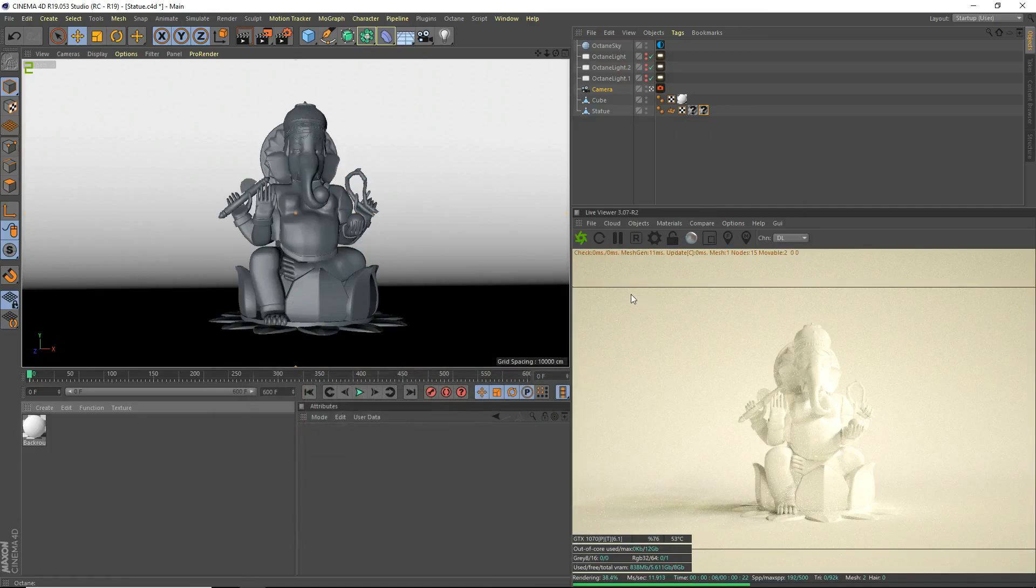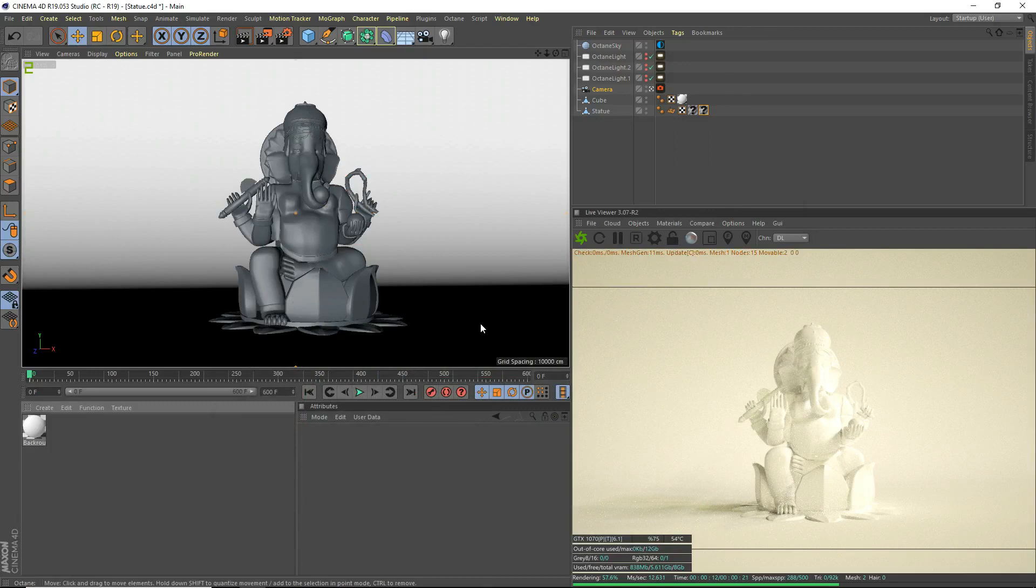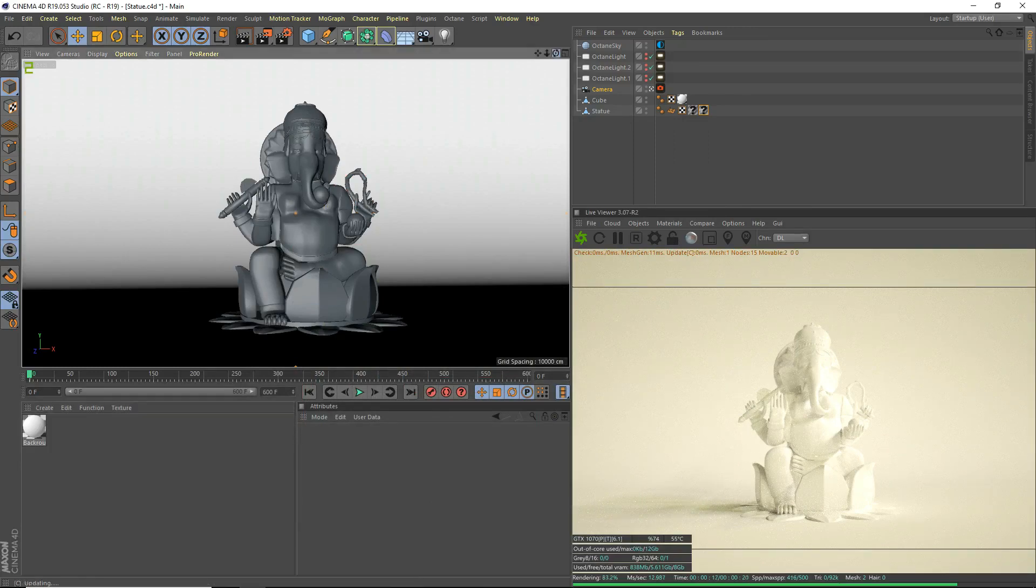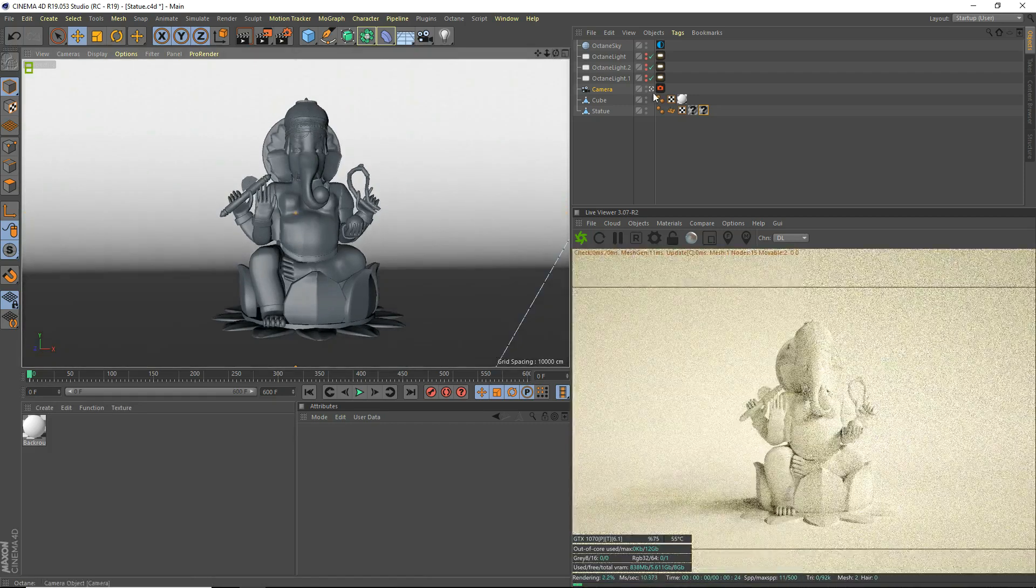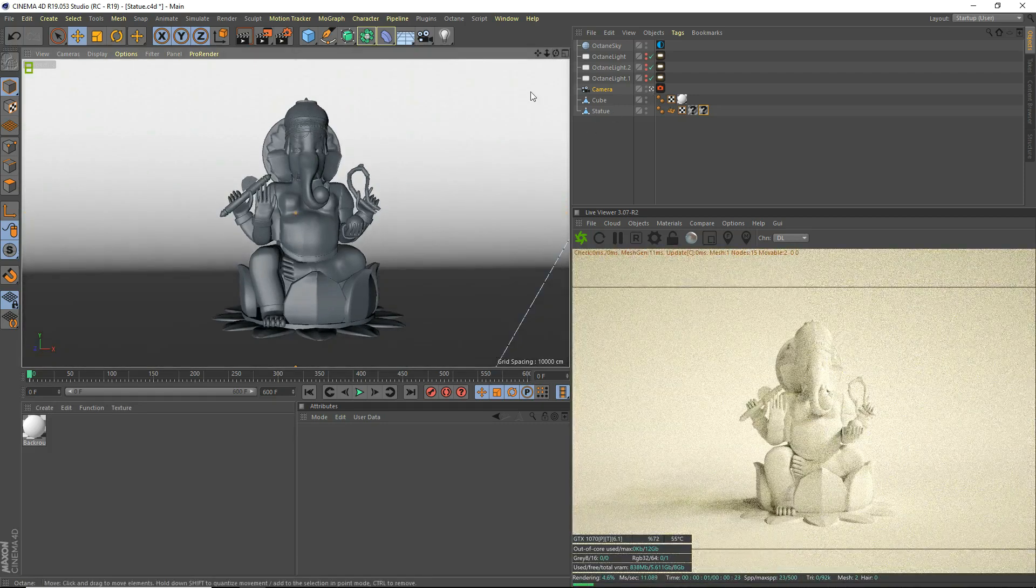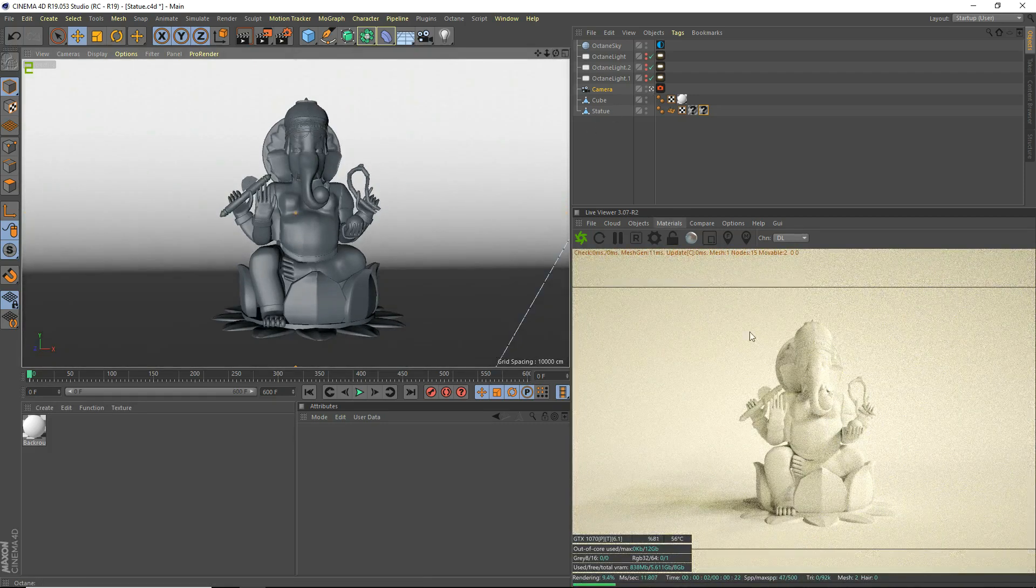Hey, what's going on guys? IoStudios here for another Cinema 4D tutorial. Today I'm going to be teaching you guys how to create a metal material for Cinema 4D Octane. If you're here, you probably know what you're doing with Cinema 4D, so let's get started.